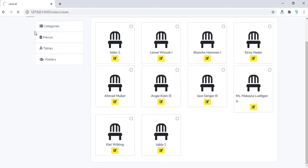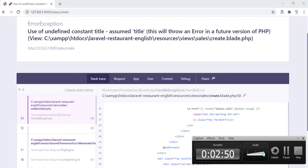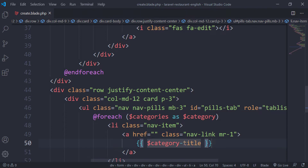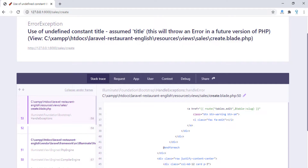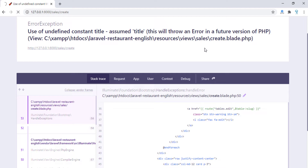Let's check and see what we have done. As you can see we have an error — undefined constant title. I forgot to add the arrow operator, so let's fix that and check again.